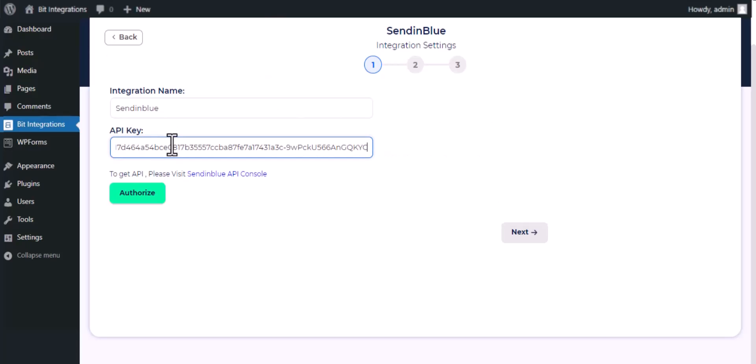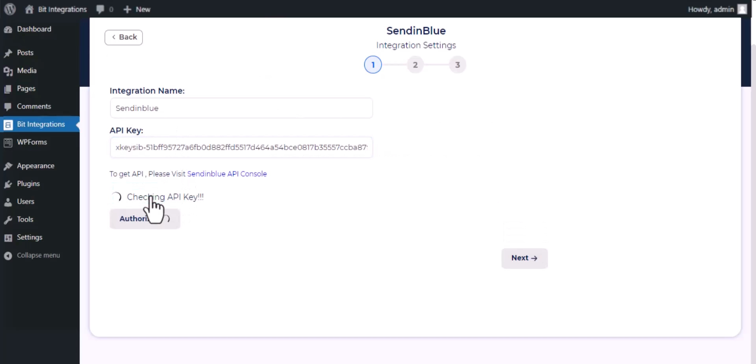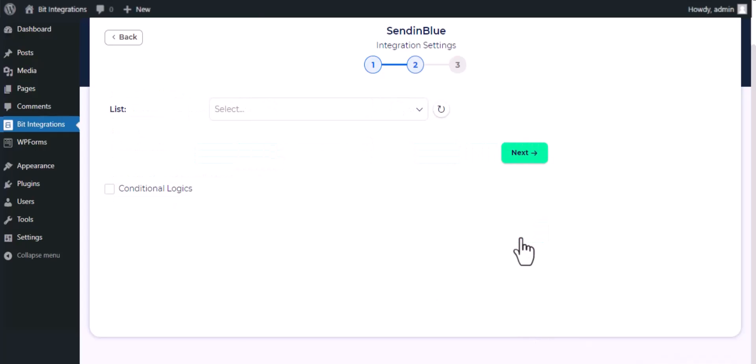And paste it here, click on authorize. Authorization is successful, click next.